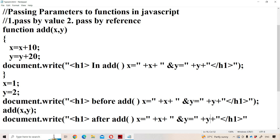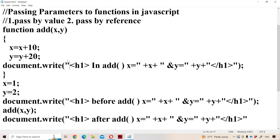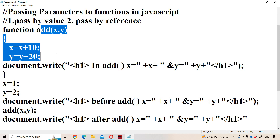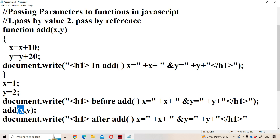This is the problem with pass by value, also called call by value. If you pass any value and do any modifications in the function definition, those modifications will not be reflected in the function call. Initially in the function call, x is 1 and y is 2, whereas in the function definition we modified those values to x equals 11 and y equals 22, but those modifications will not be reflected back.